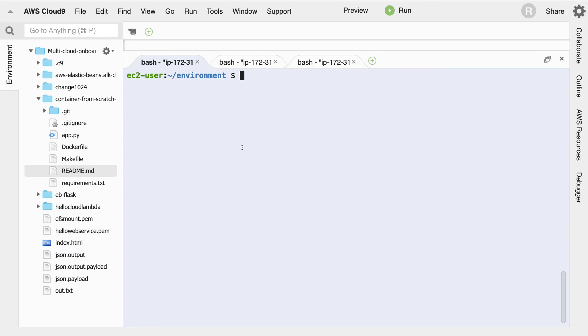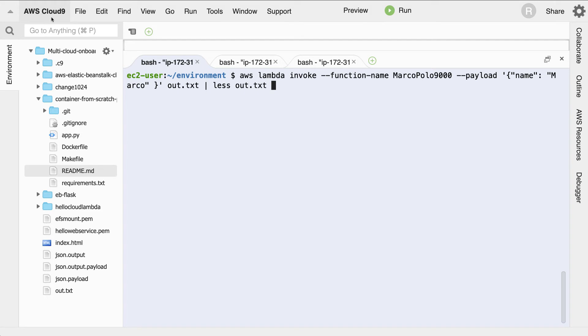If I go over to a terminal here and I run this particular command, notice that in the Cloud9 environment, the AWS command line tools are installed automatically. And this is one of the key advantages to using Cloud9 for AWS development.